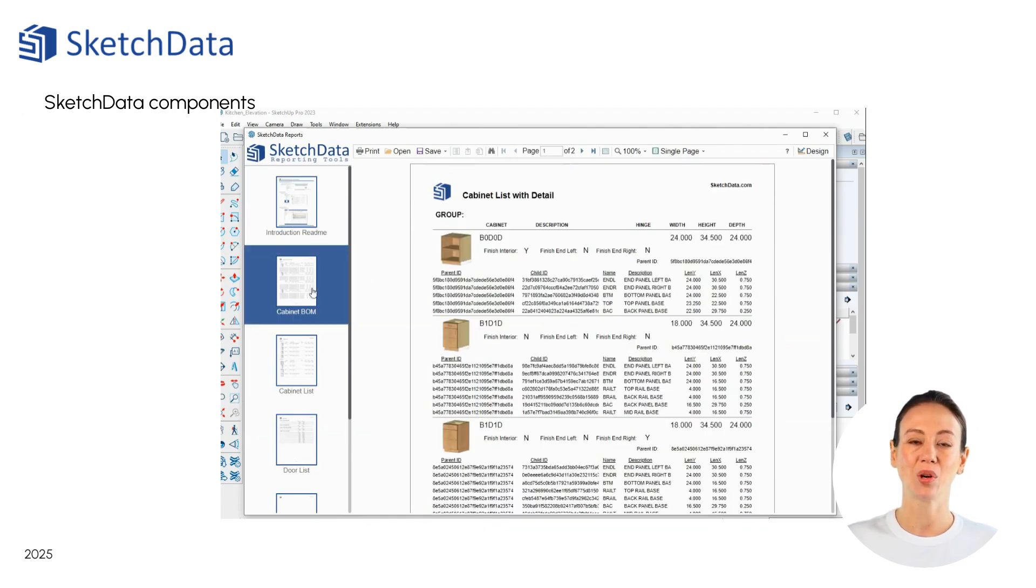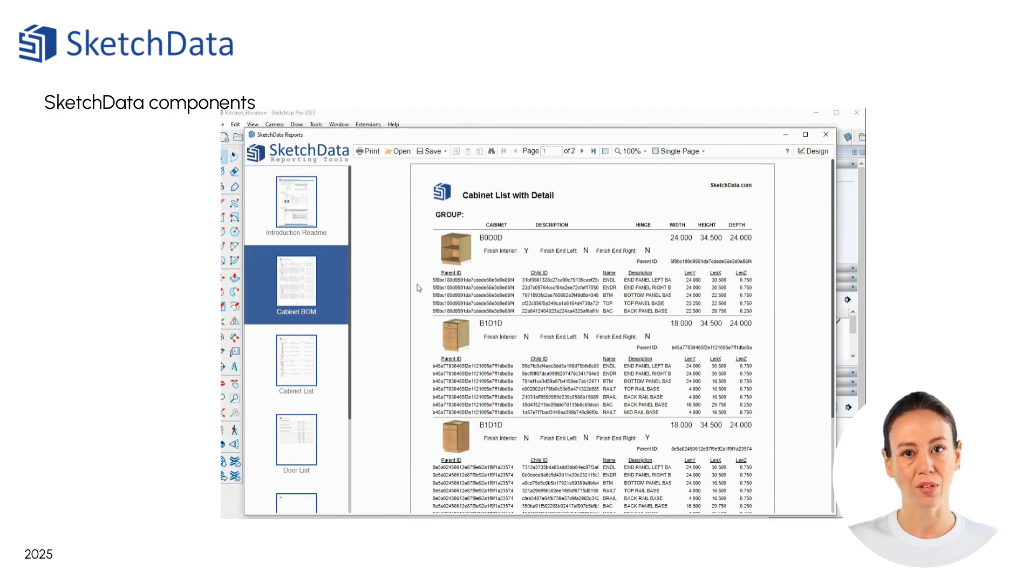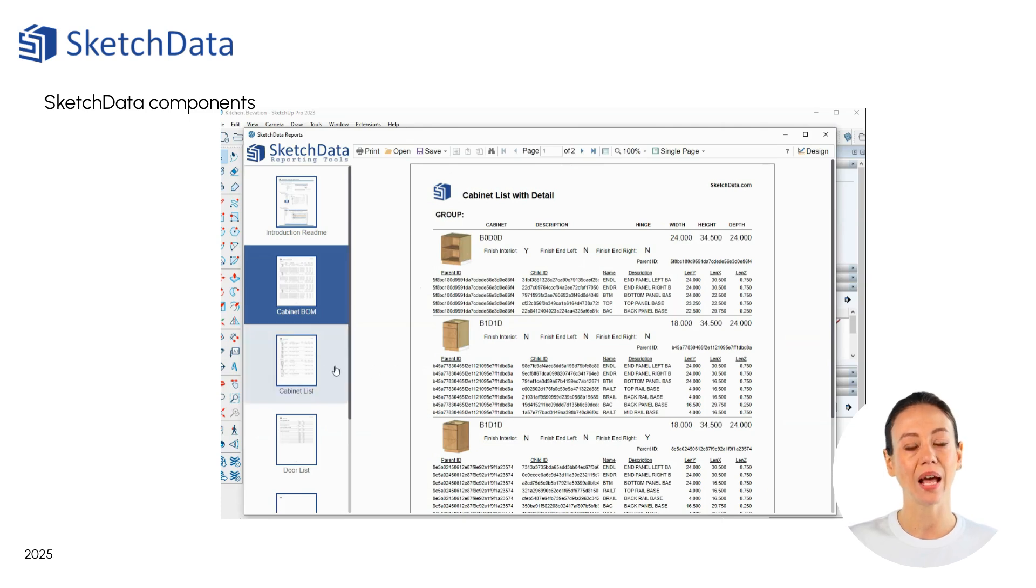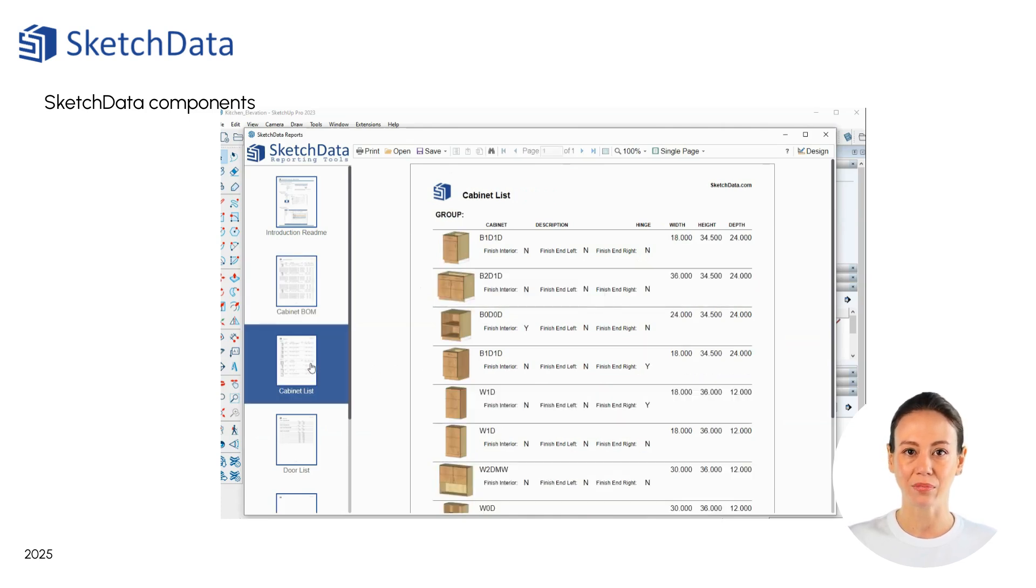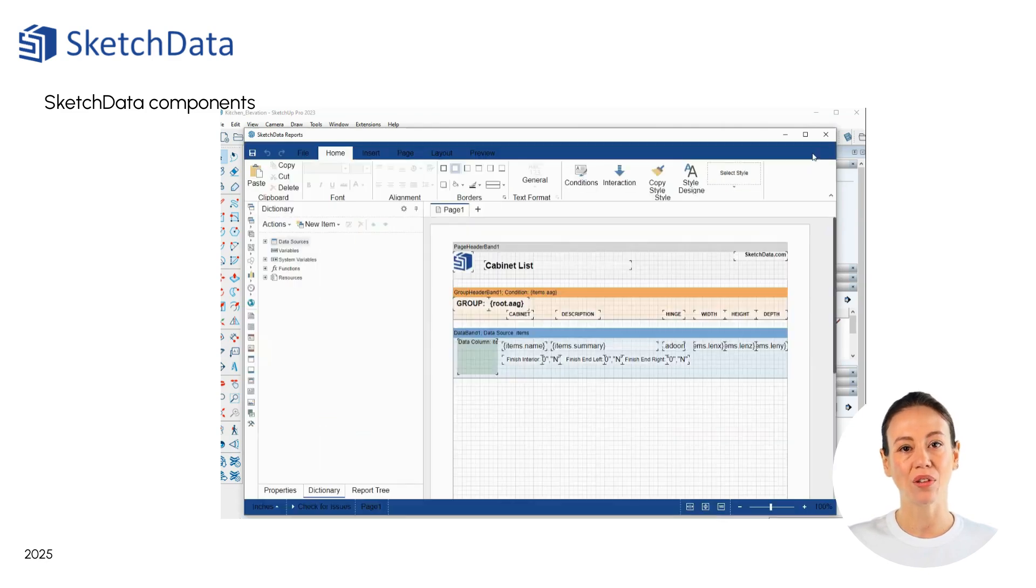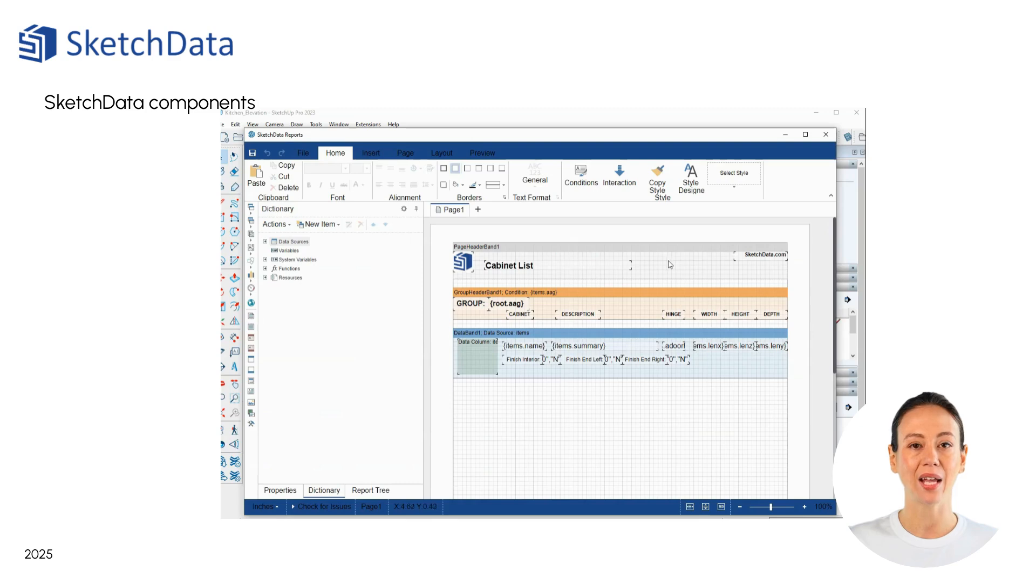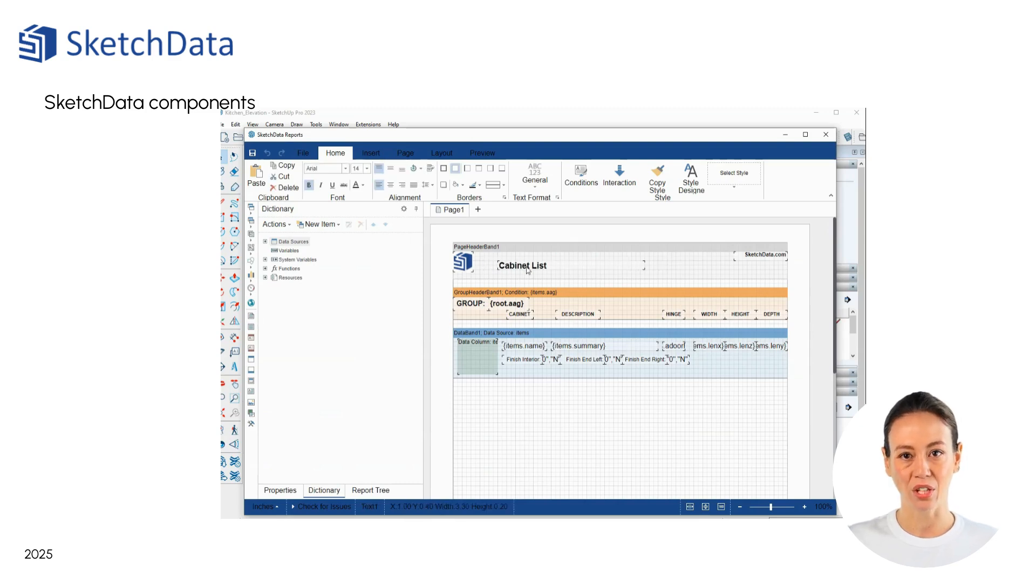Once you are in the Report Viewer window, you can navigate the sidebar menu, allowing you to select different report templates. Also, you have the ability with the Report Designer to add or modify reports.